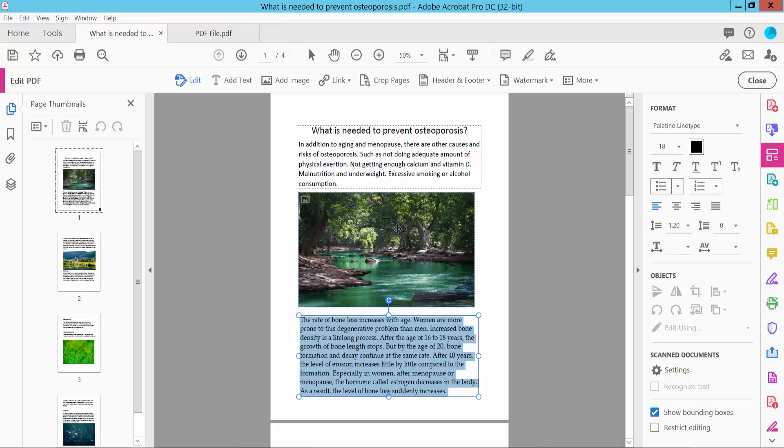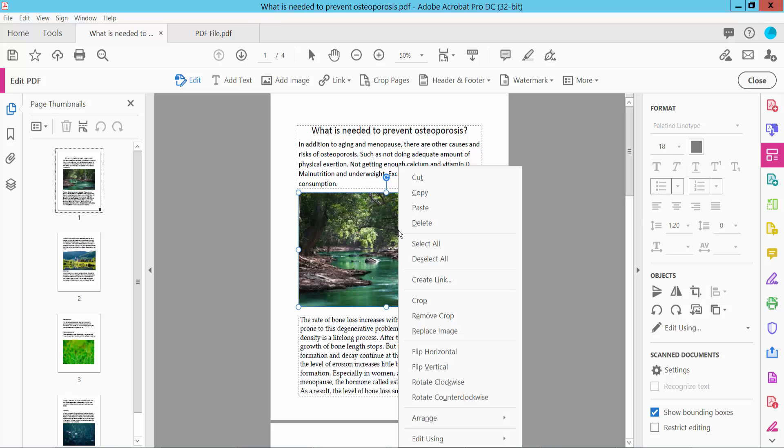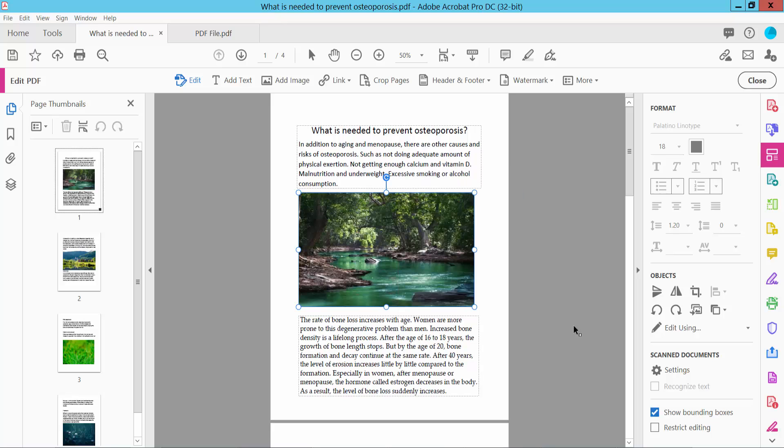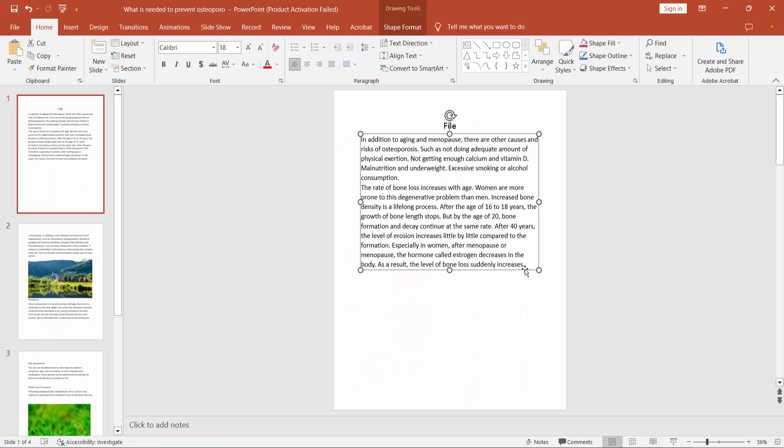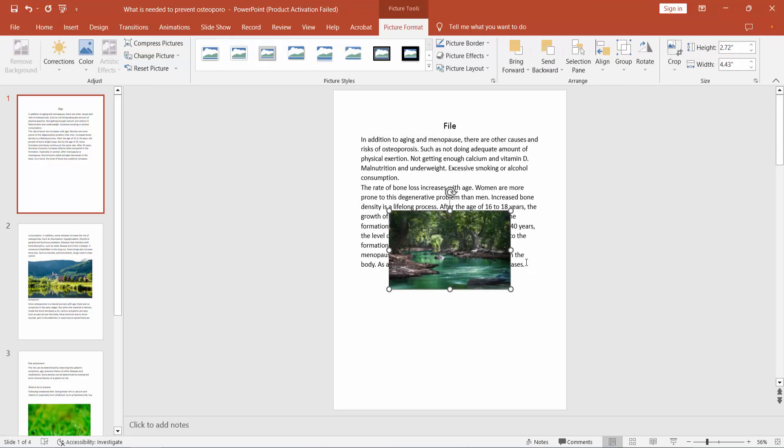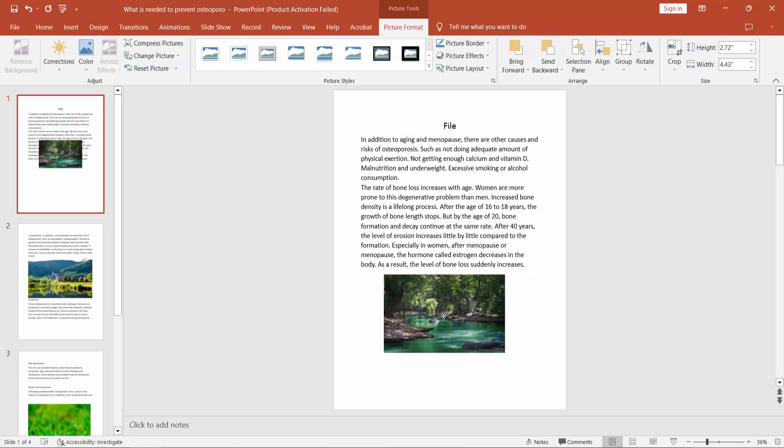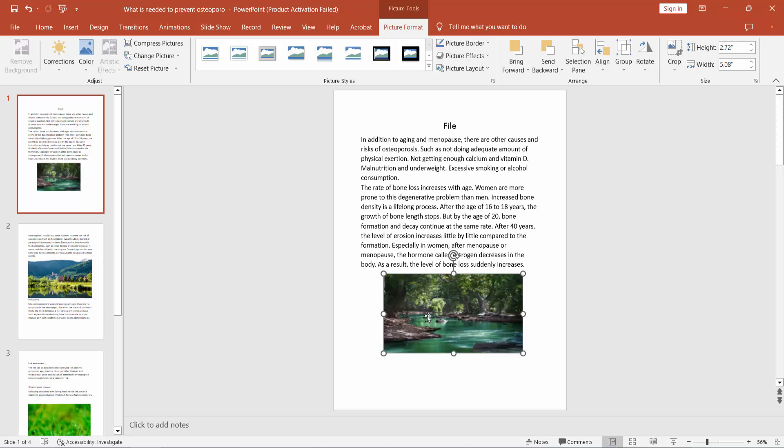Click the right button to copy and paste this image. The image is now pasted into PowerPoint.